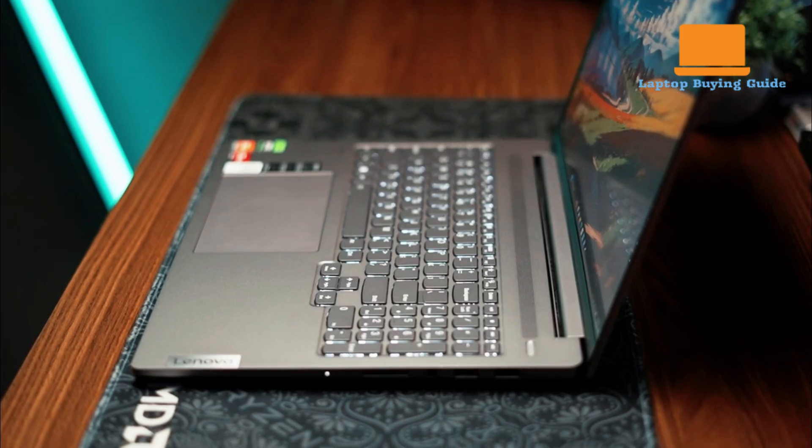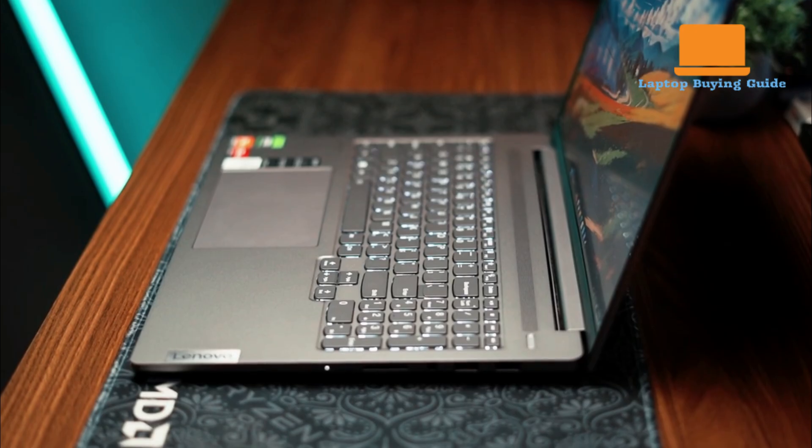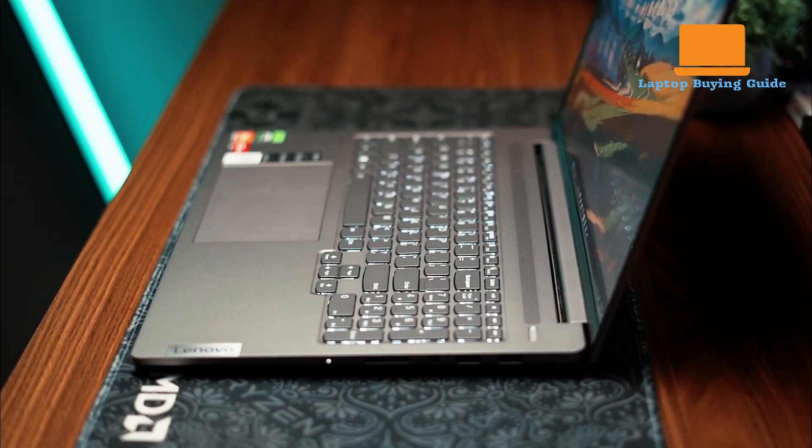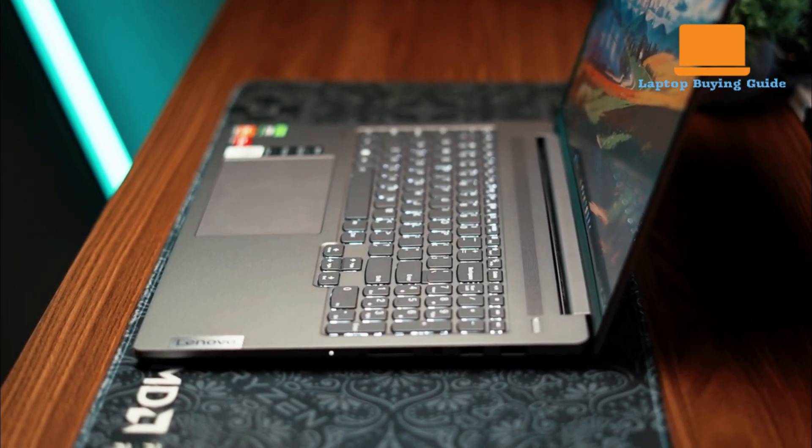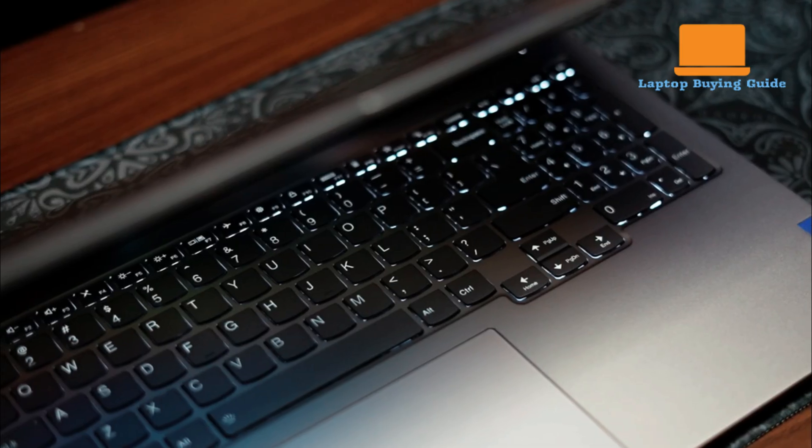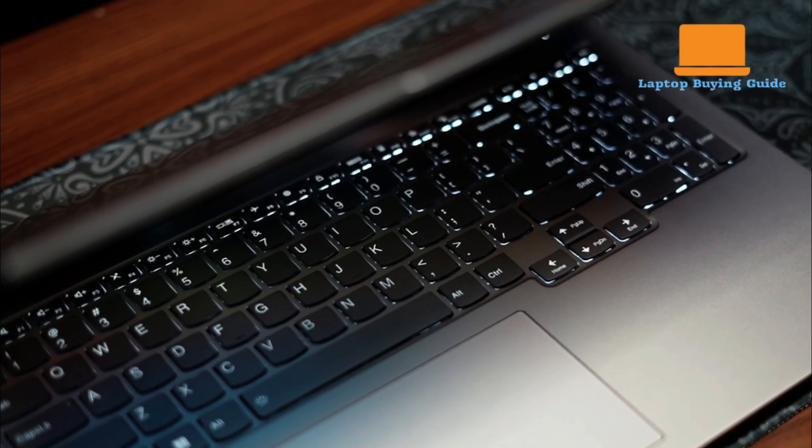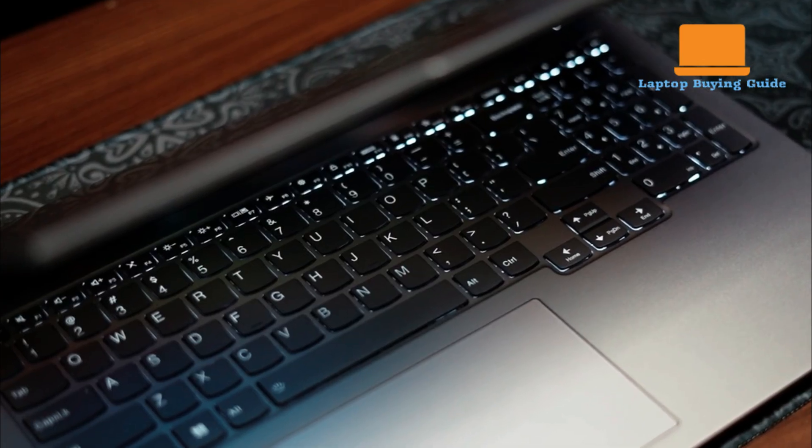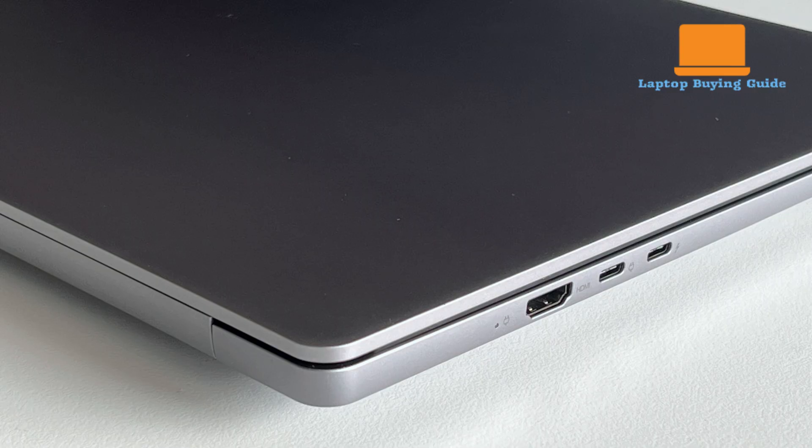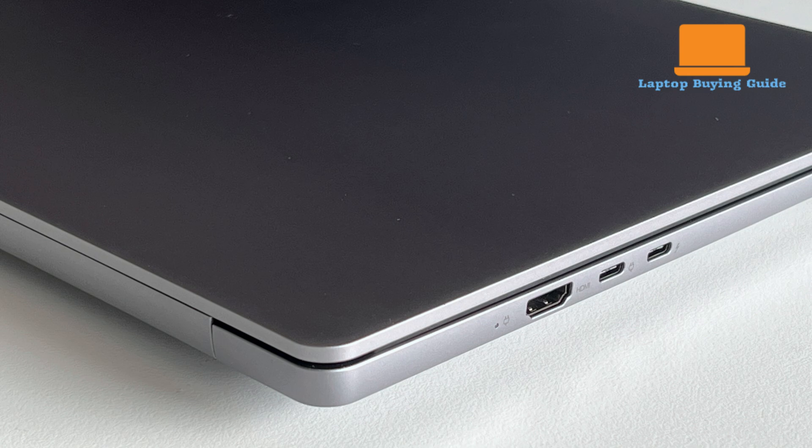The Lenovo IdeaPad Pro 5 also comes equipped with a strong port selection that is well-suited for creators and power users. It features one Thunderbolt 4 port, which also supports power delivery and display port, a second USB-C 3.2 Gen 2 port that can also be used for charging.